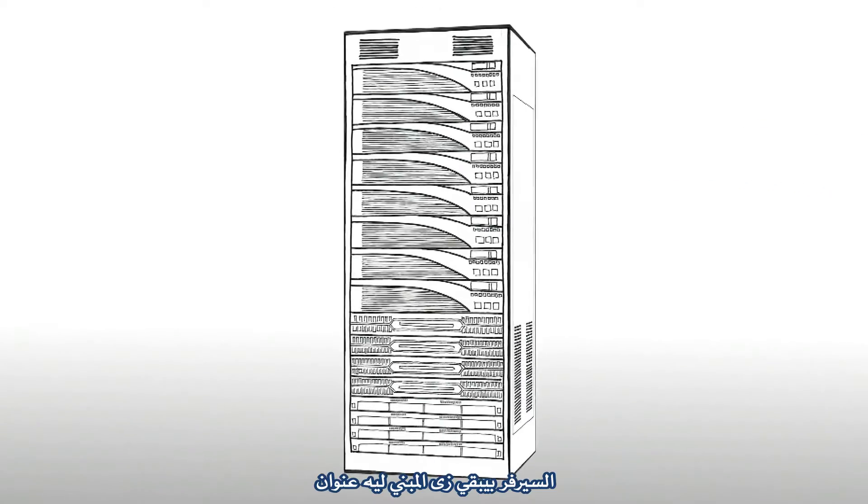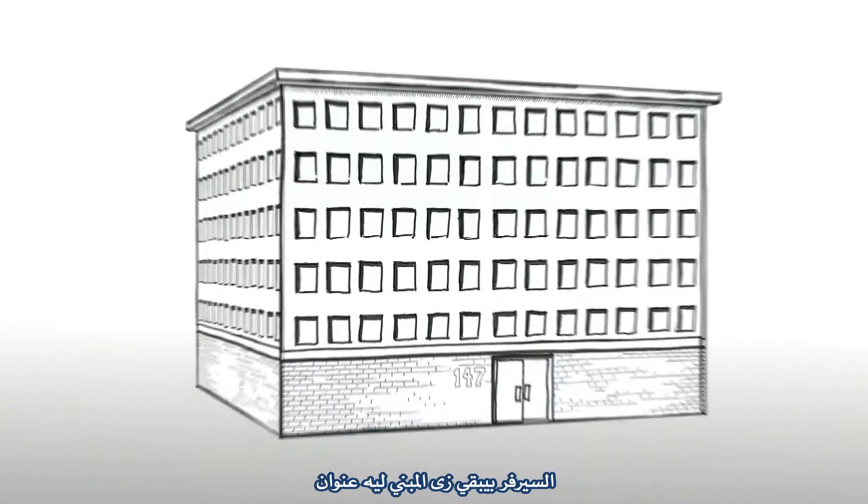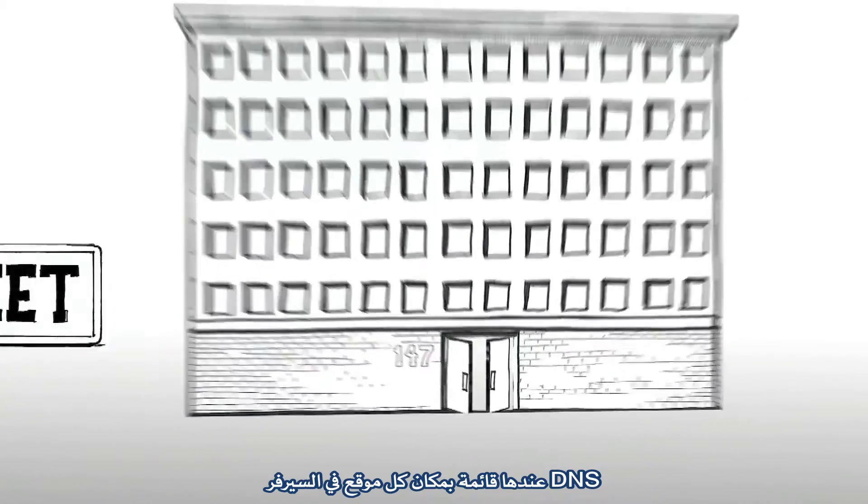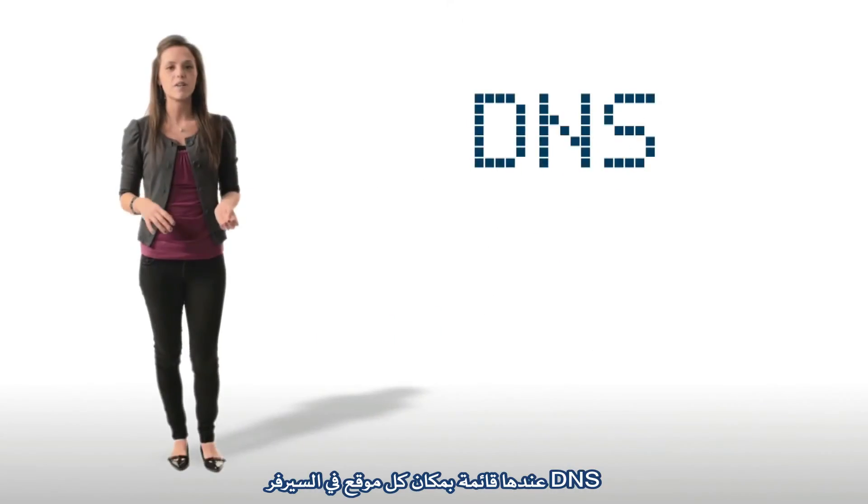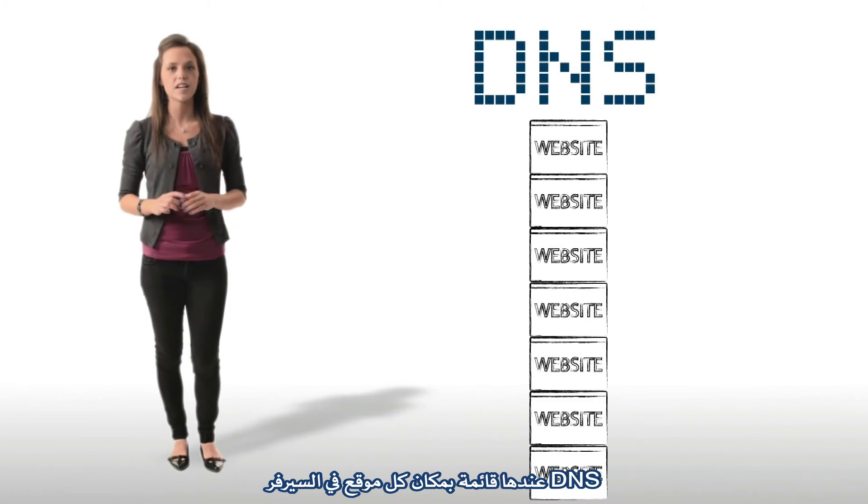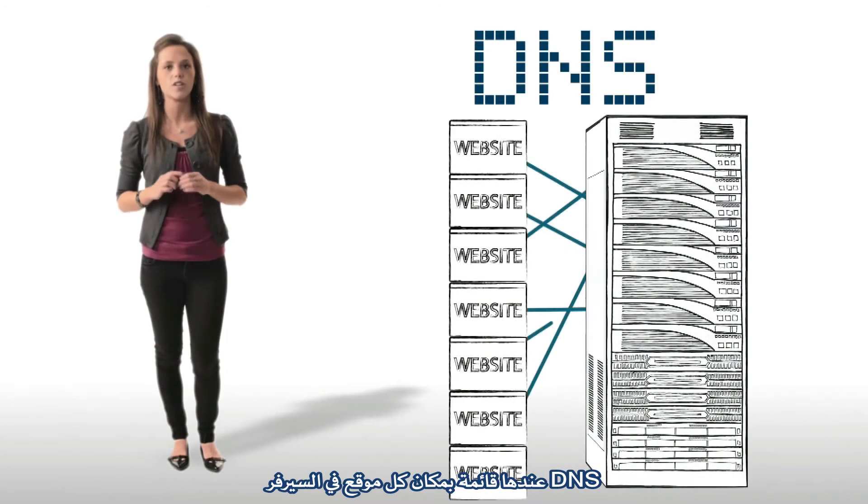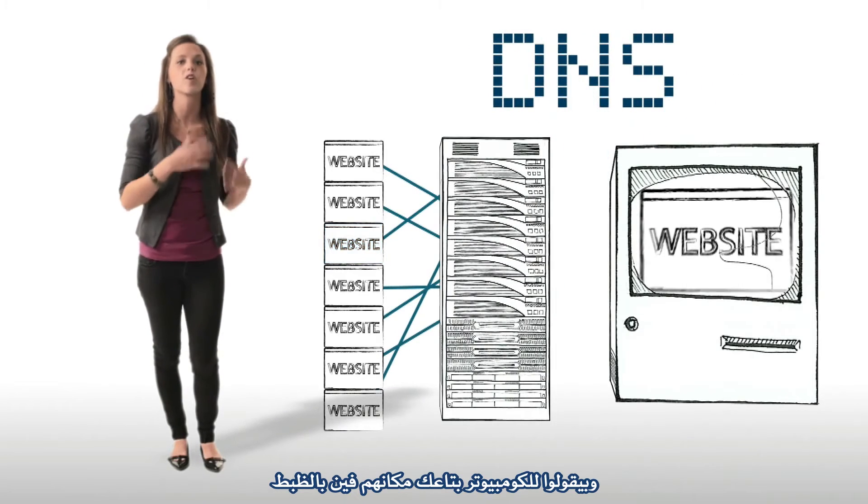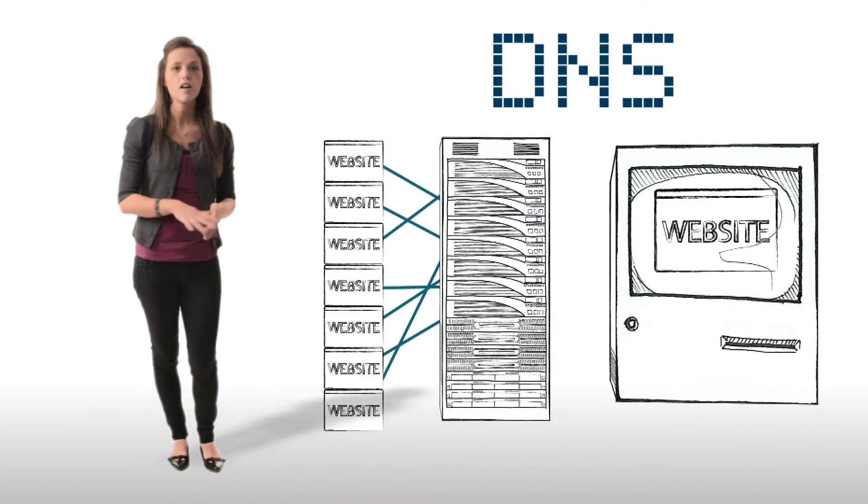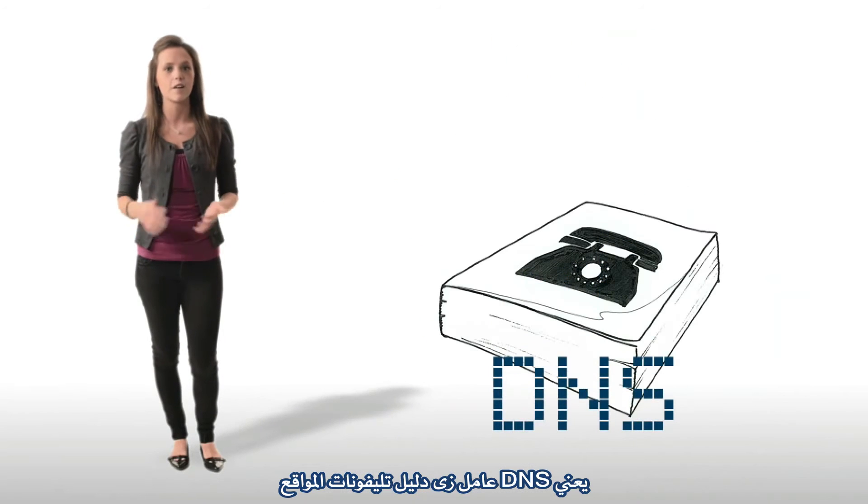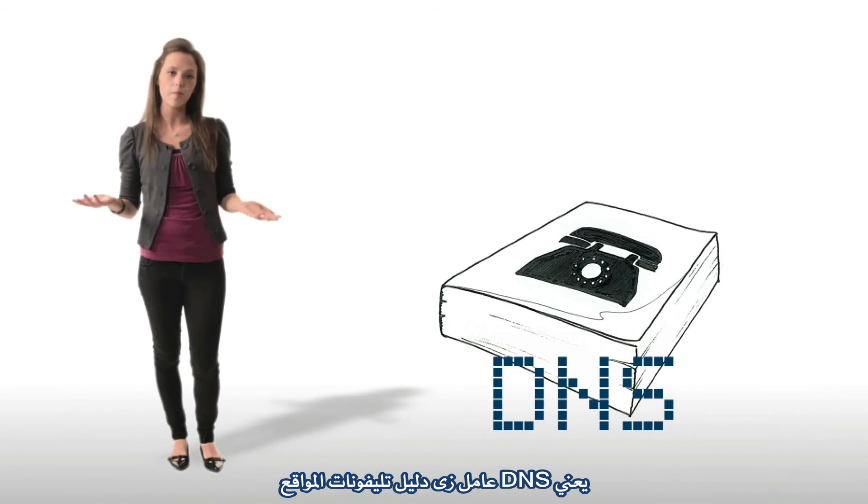See, a server, just like a building, has an address. The DNS maintains a list of which websites are on which servers and then tells your computer where they are. So think of DNS as like a phone book for websites.